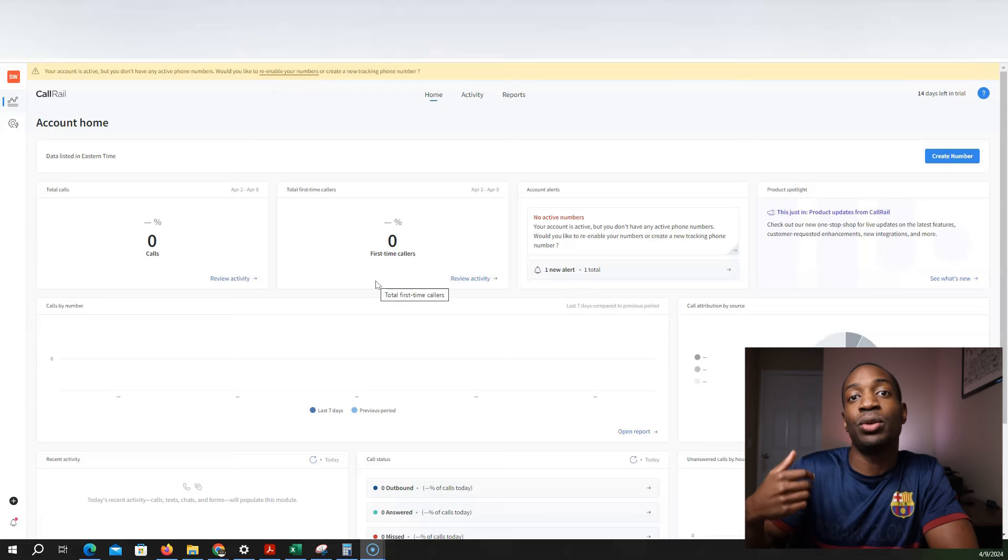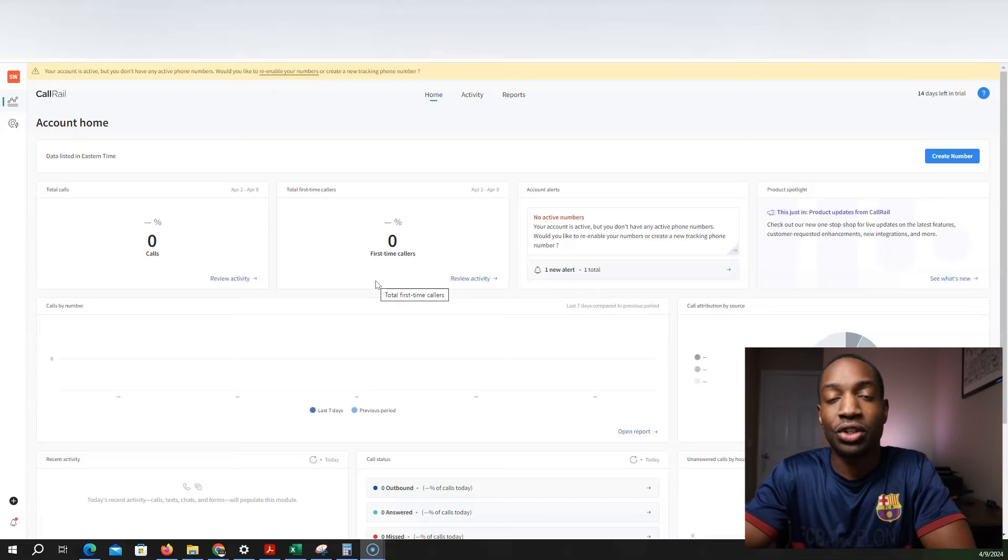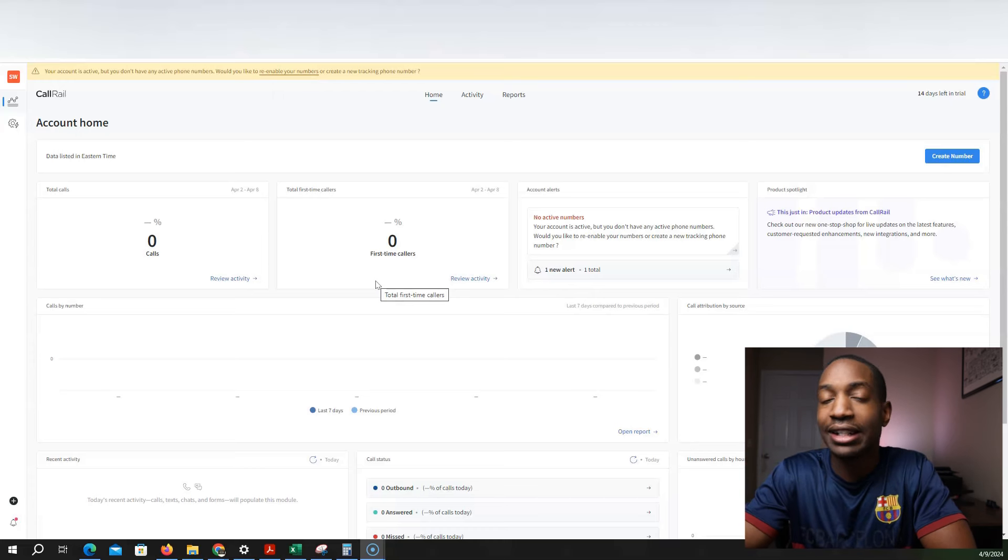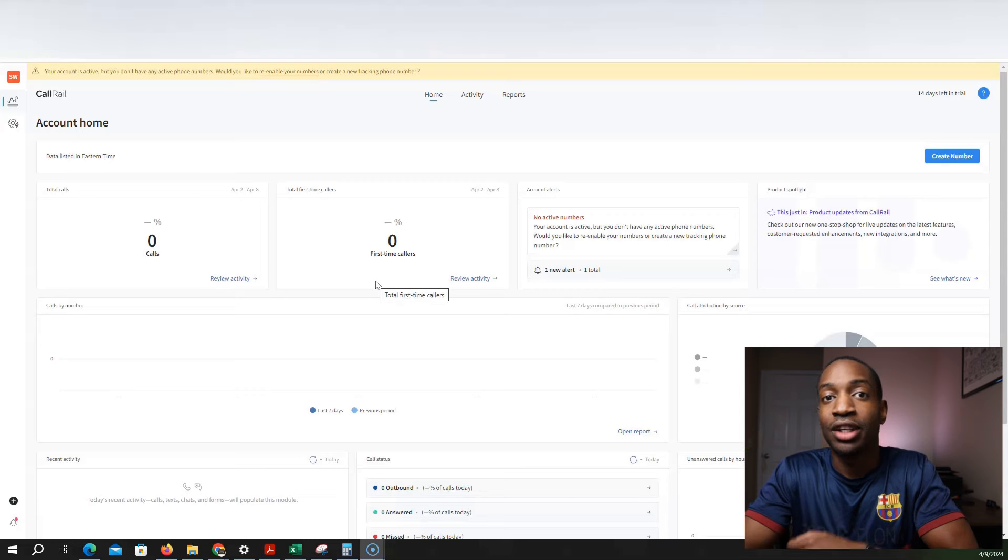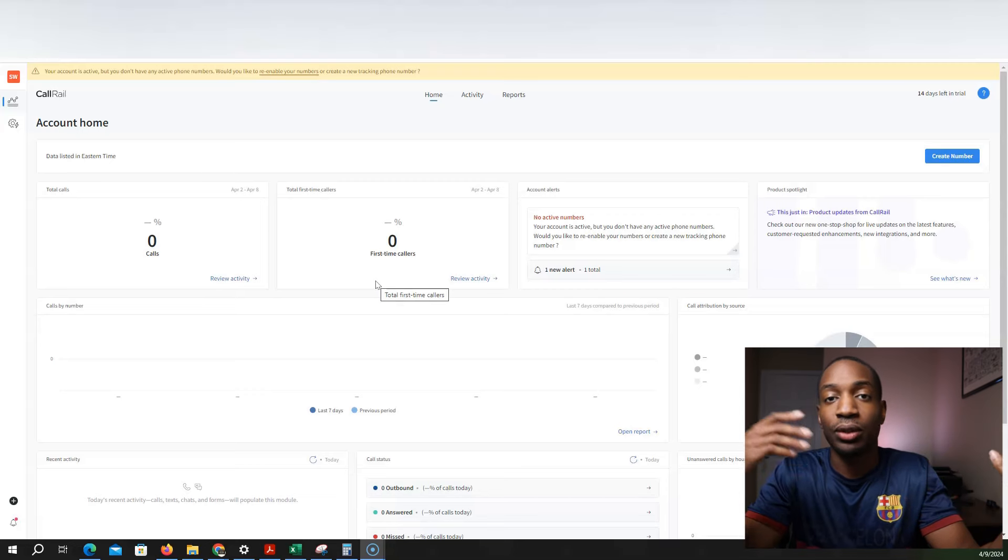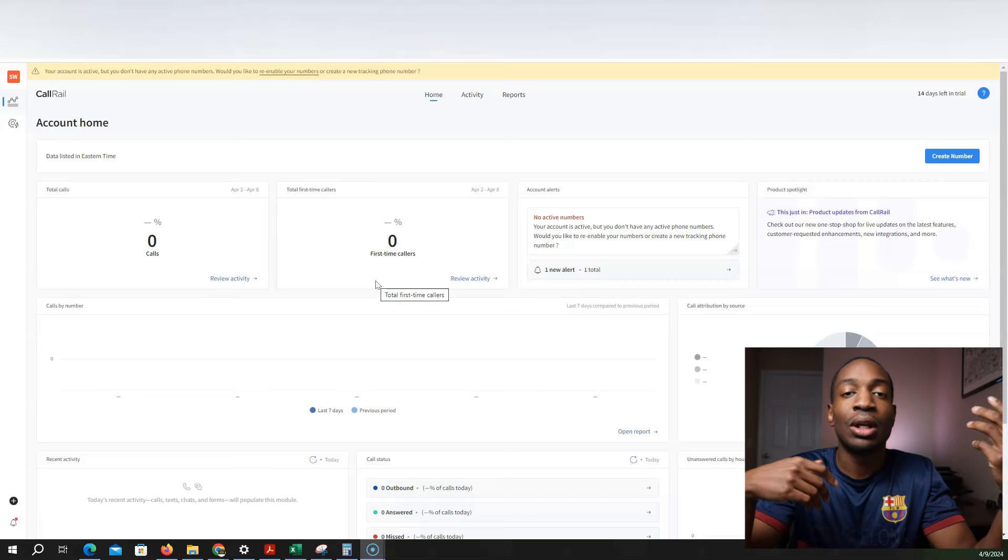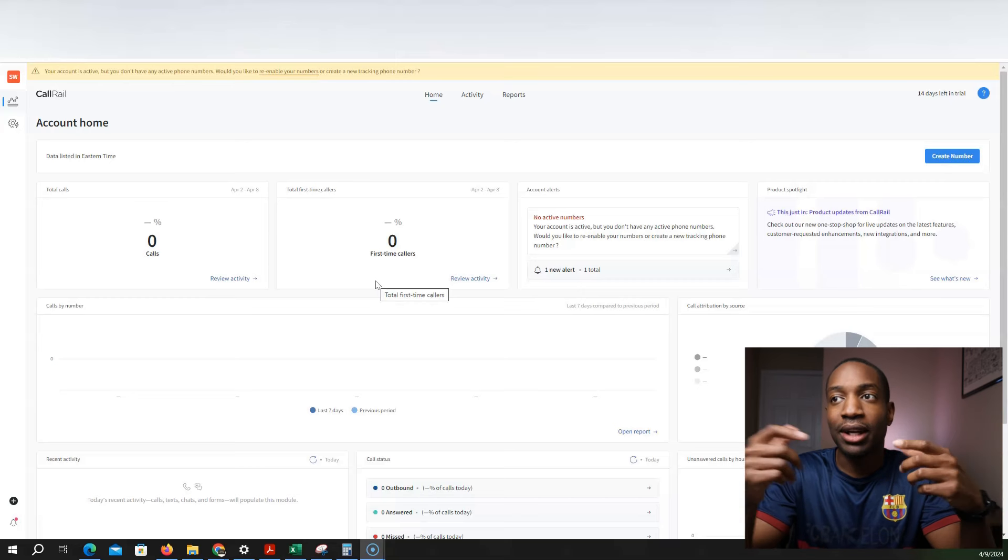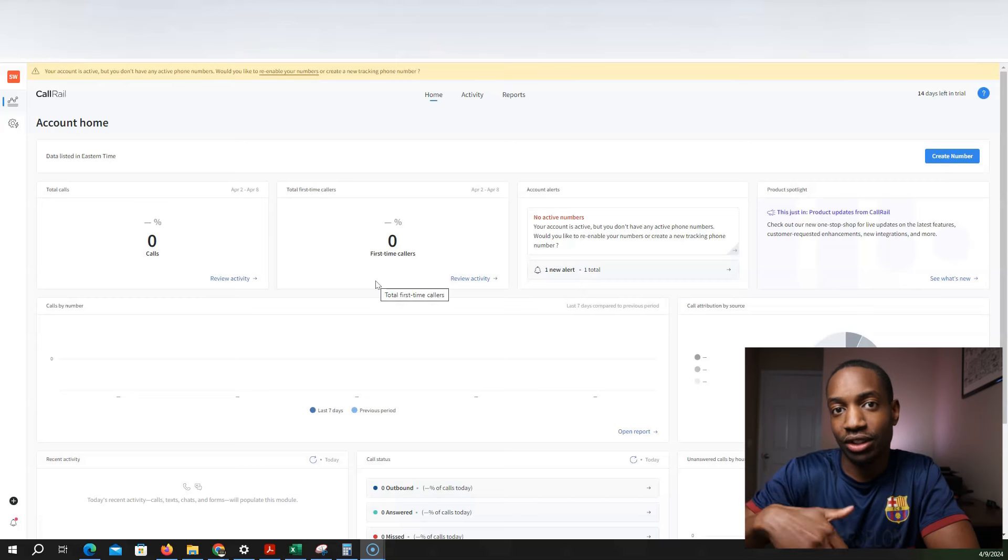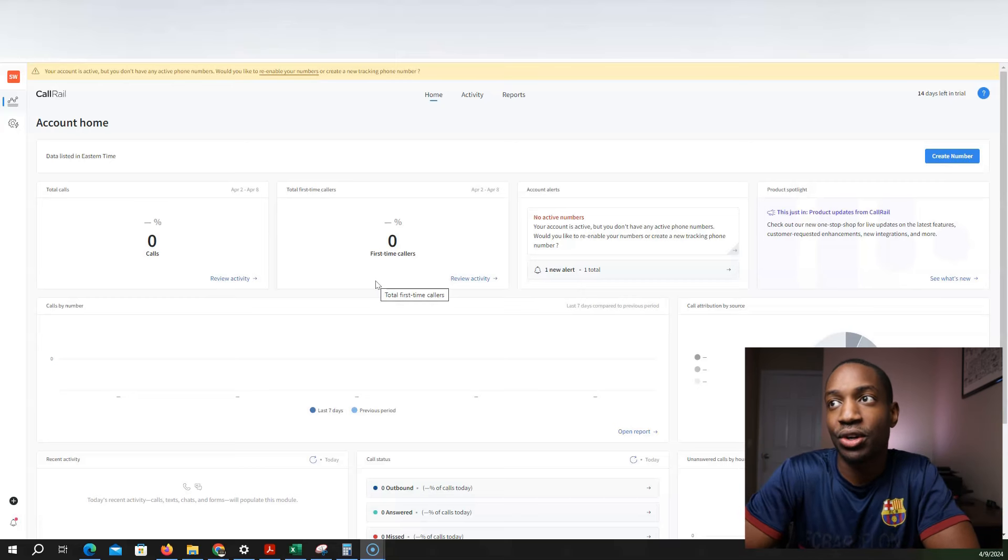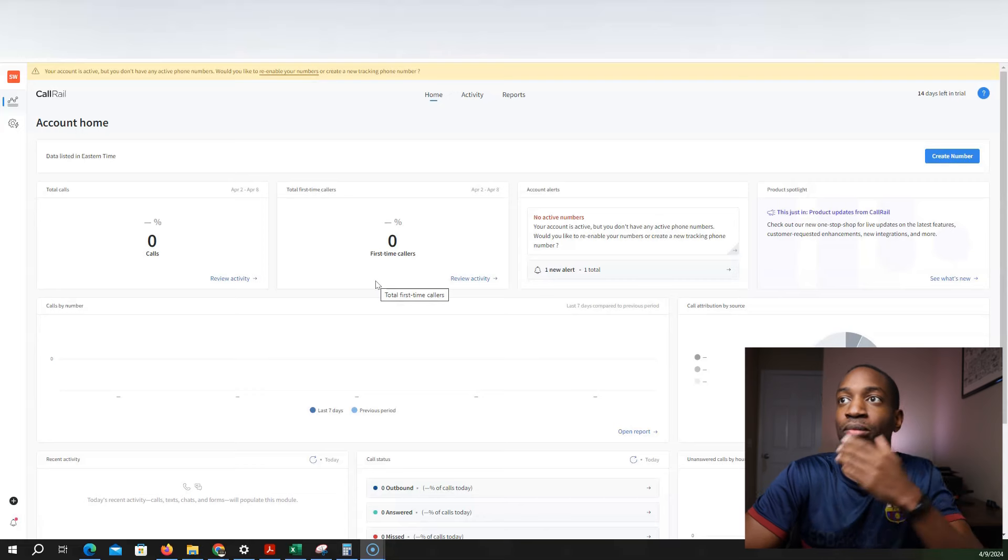CallRail allows you to have another number that directs you to your personal cell. And so when people, what shows up on caller IDs or on different marketing campaigns, whether you're doing Google ads or direct mail, it'll be that number and it just redirects to your personal cell.